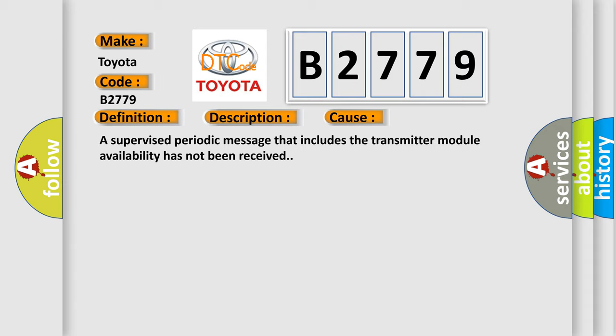This diagnostic error occurs most often in these cases. A supervised periodic message that includes the transmitter module availability has not been received.